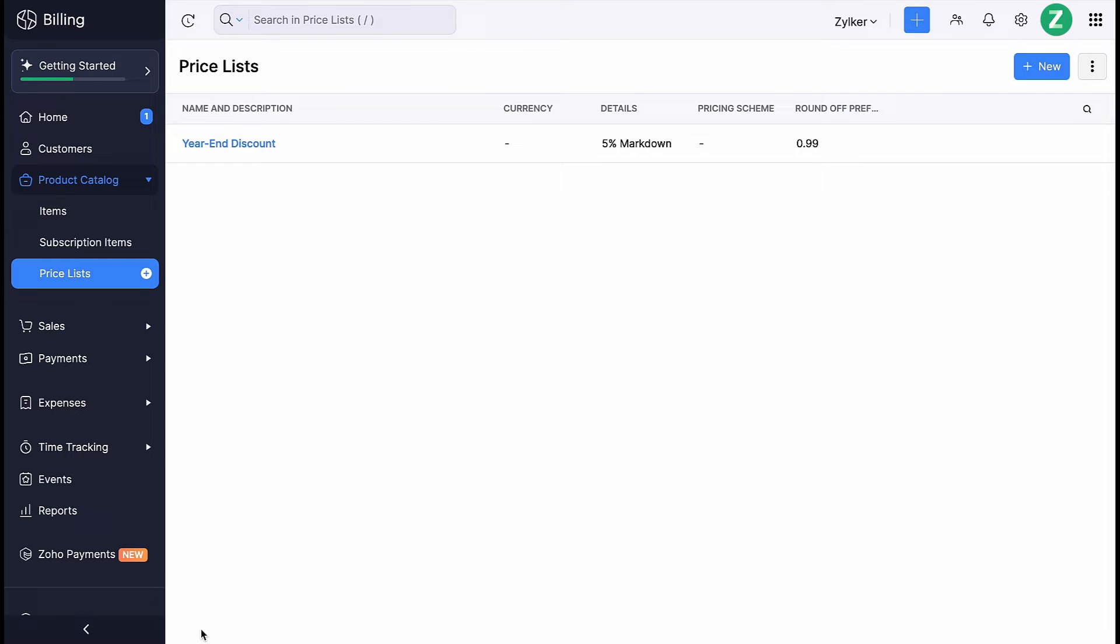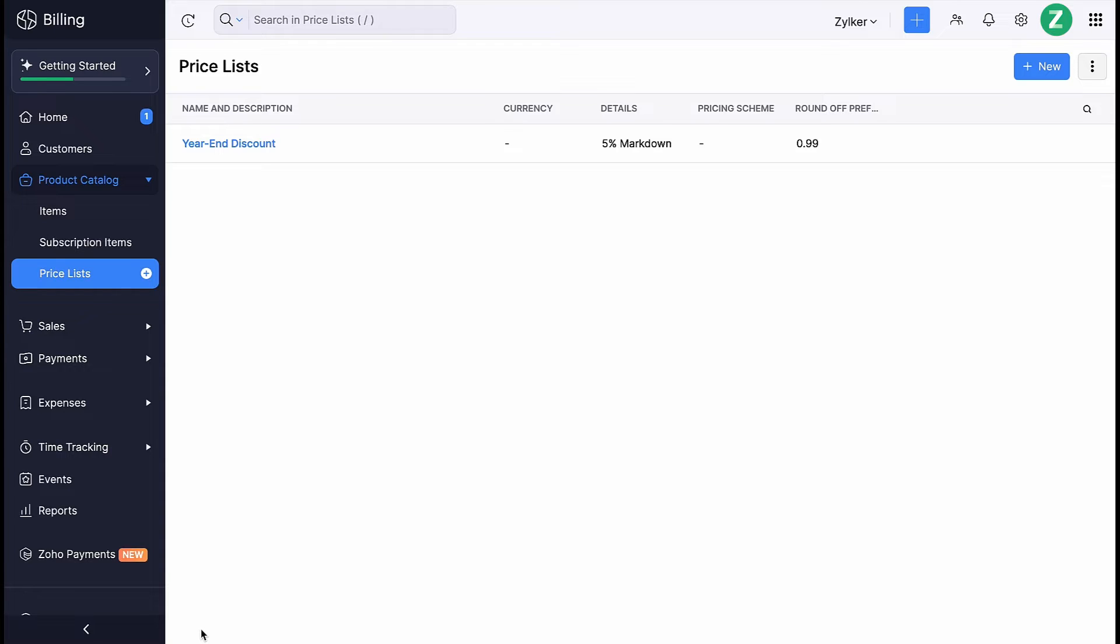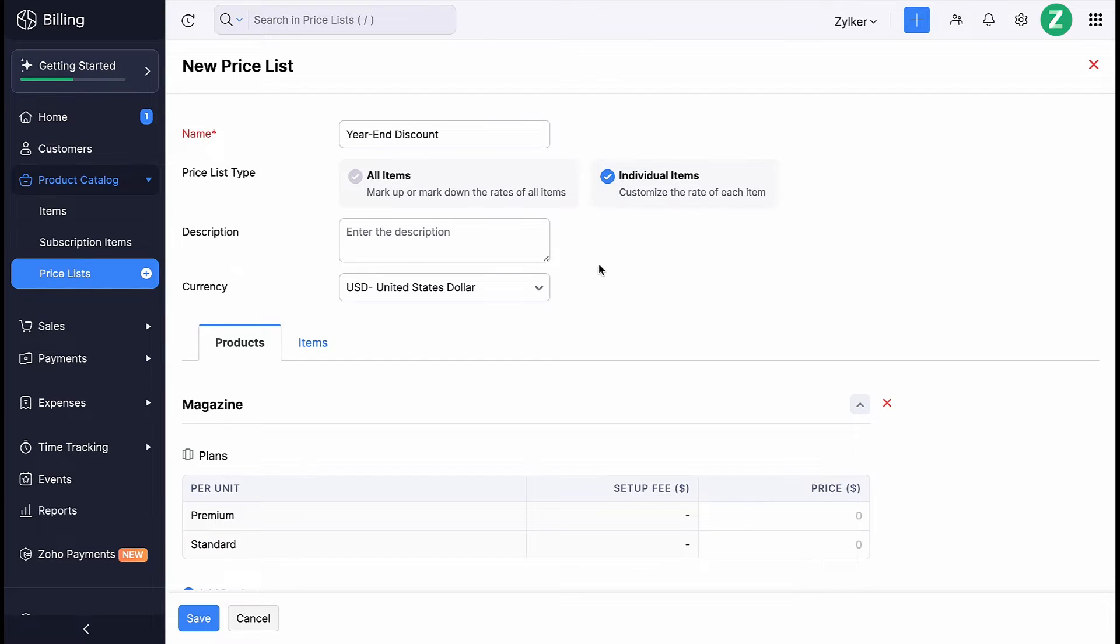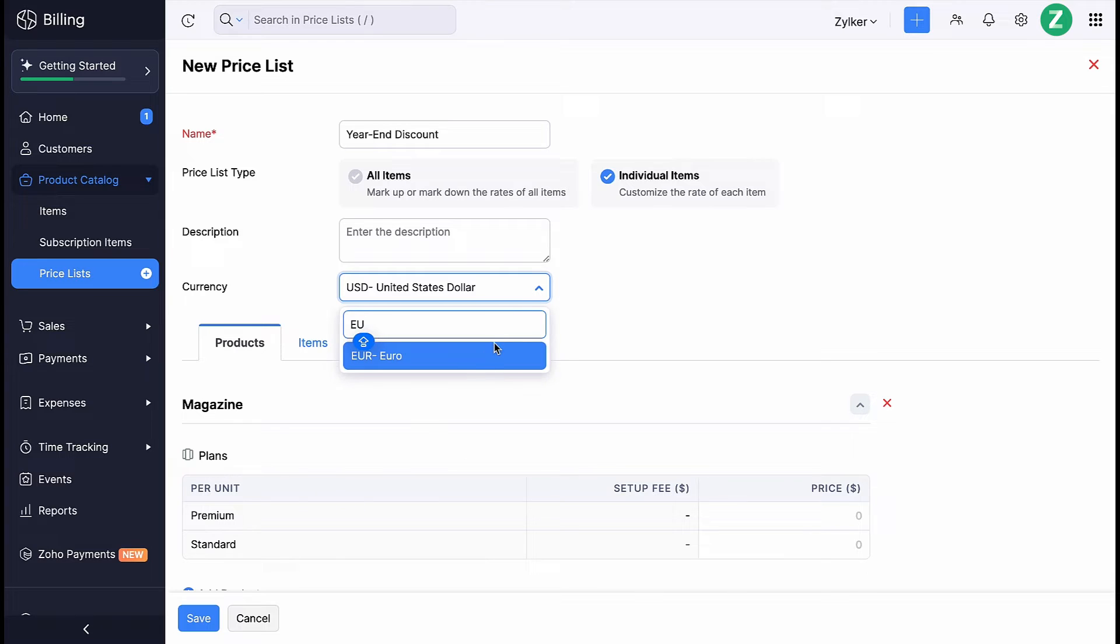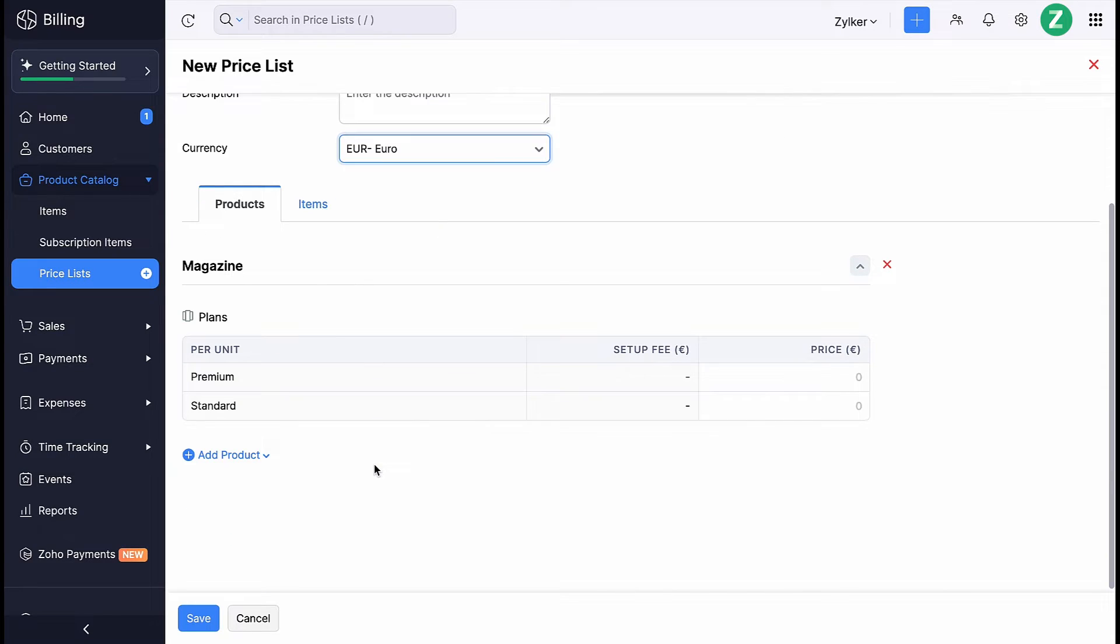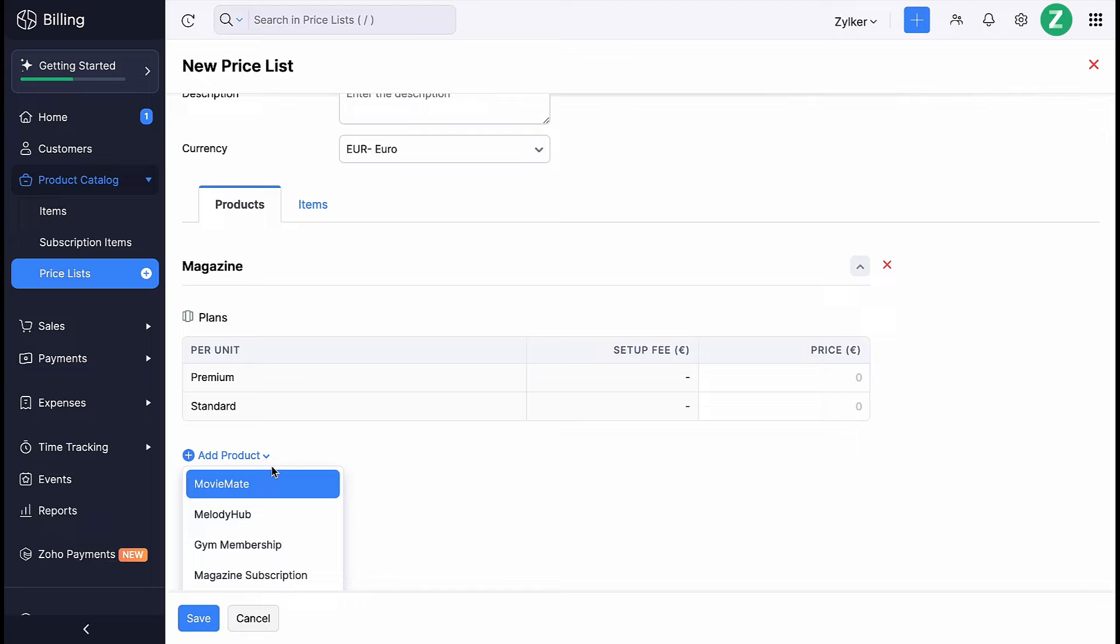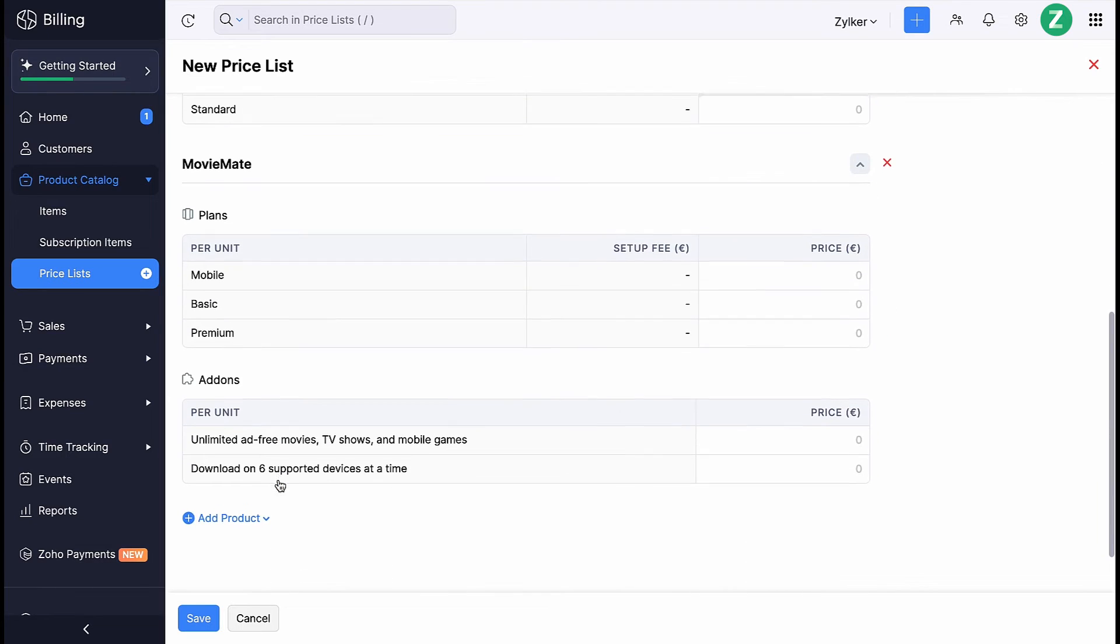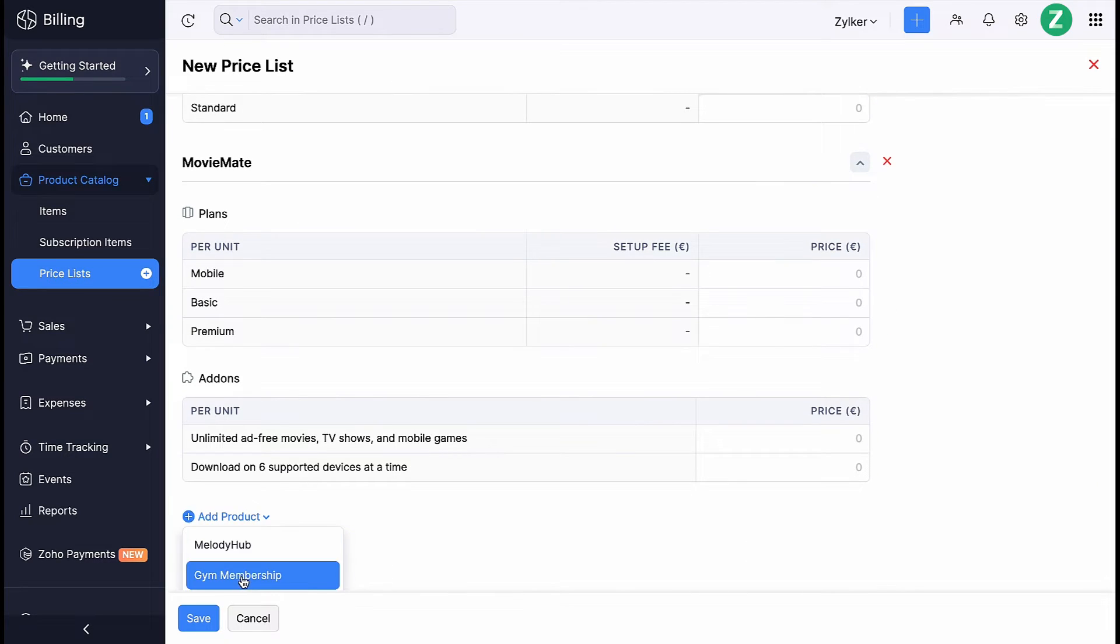You can apply this pricelist to all the items of your organization. Or if you want to customize the rate of each item or plans or add-ons of your subscription product, you can select the other option, individual items, and choose the currency in which you want the item's rates to be. Under Products, you will be able to customize the rate of each plan and add-on of your product.